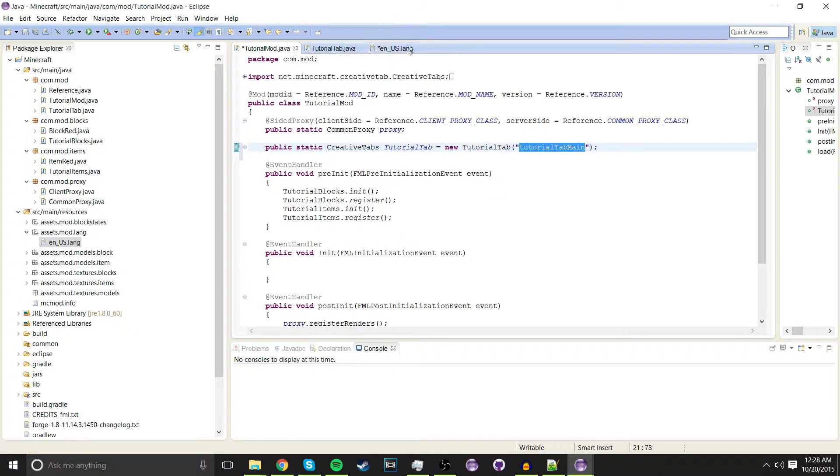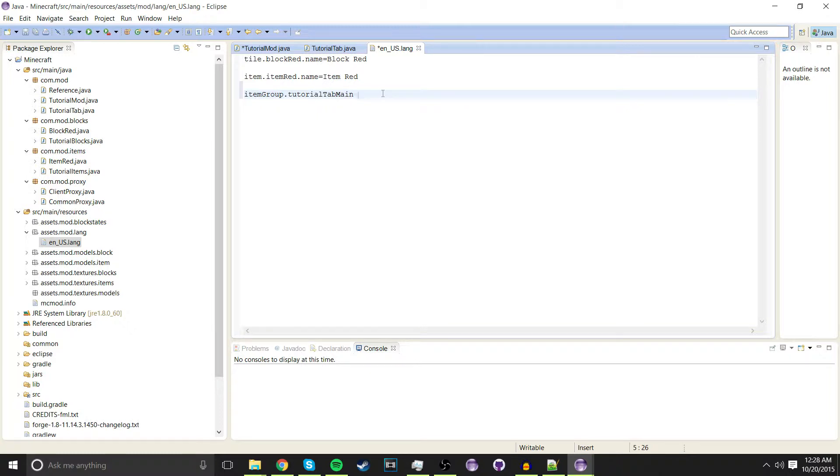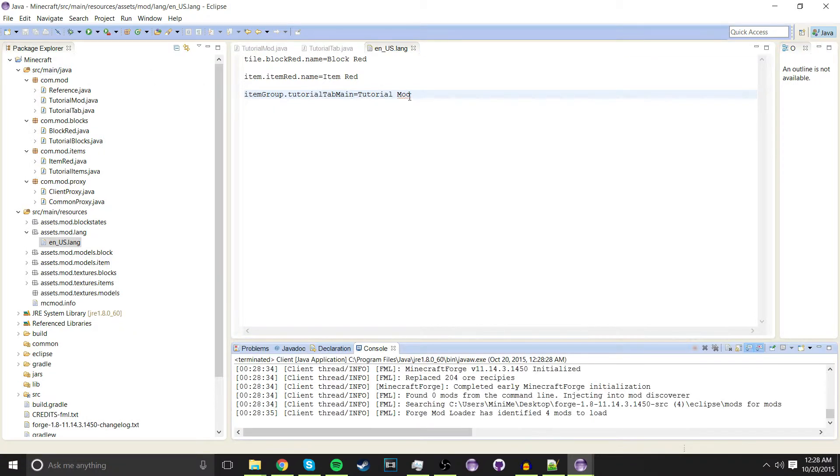Now what we're going to do is we're going to add item group dot tab tutorial main. So tutorial tab main or whatever you named yours equals and then the name, and save.